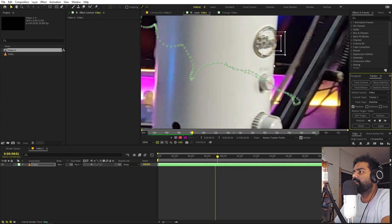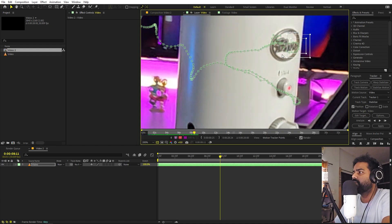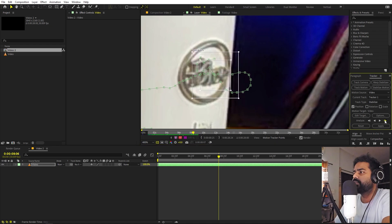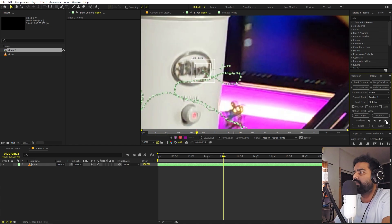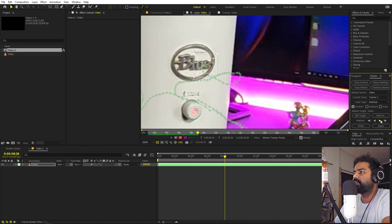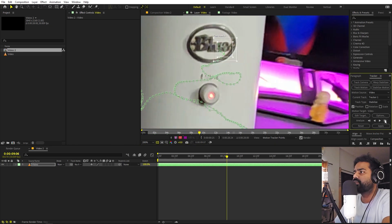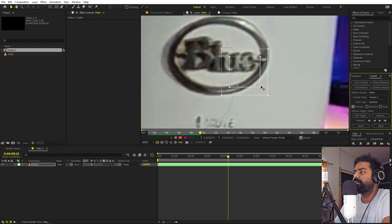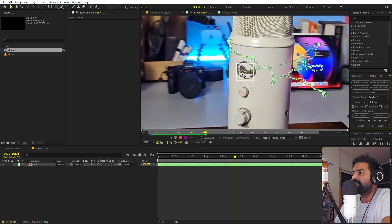Click the play icon again to continue tracking. Keep an eye on it — if the tracker moves out, go back to the problem frame, reposition the tracking marker, move one frame ahead, and verify it's sticking. If tracking still fails, you can increase the size of the search area so After Effects looks in a larger region.